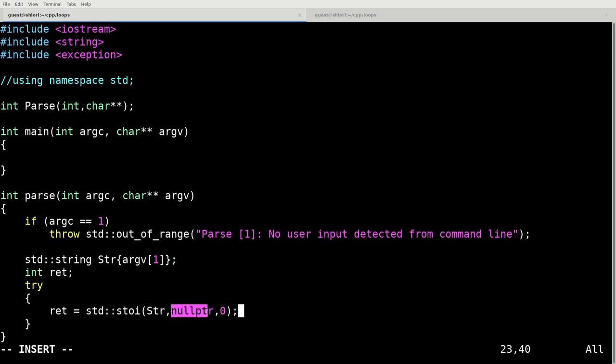So it is going to attempt to take this standard string and we're not modifying anything. So we're going to pass it a null pointer and we're going to pass it a zero telling it that we don't really care how many integers it has to parse through. And basically what that'll do is it'll return an integer value and put it in ret.